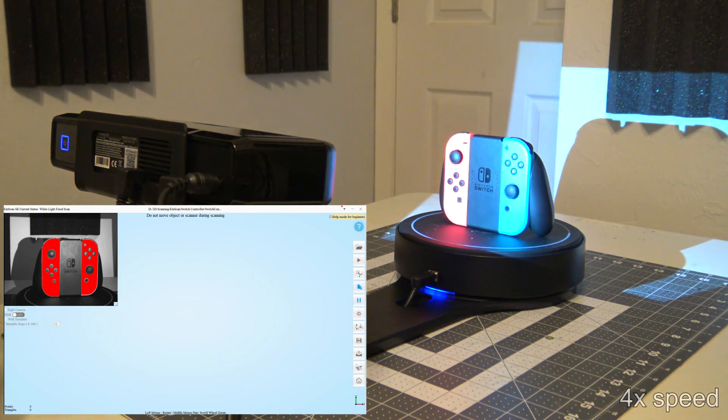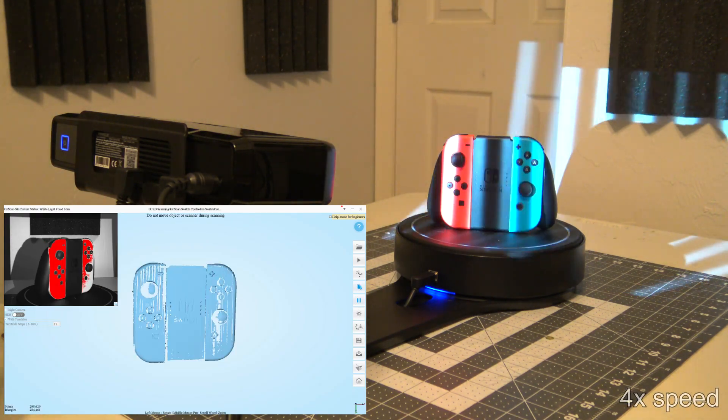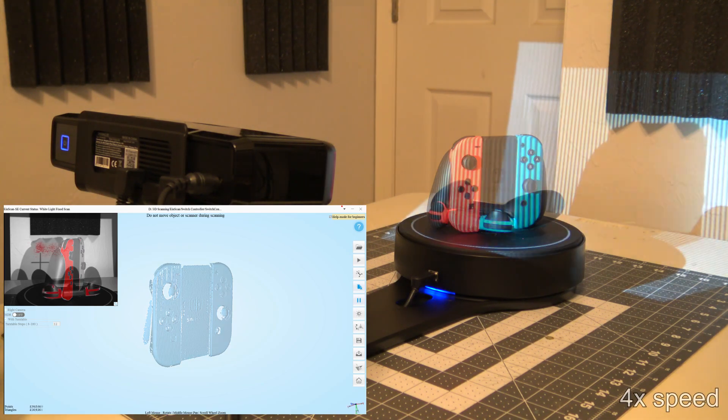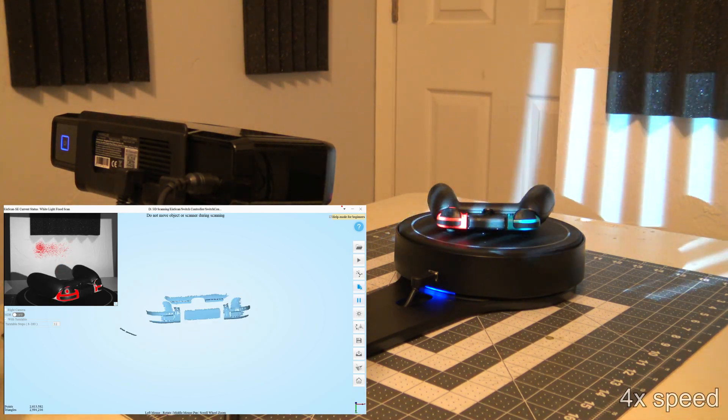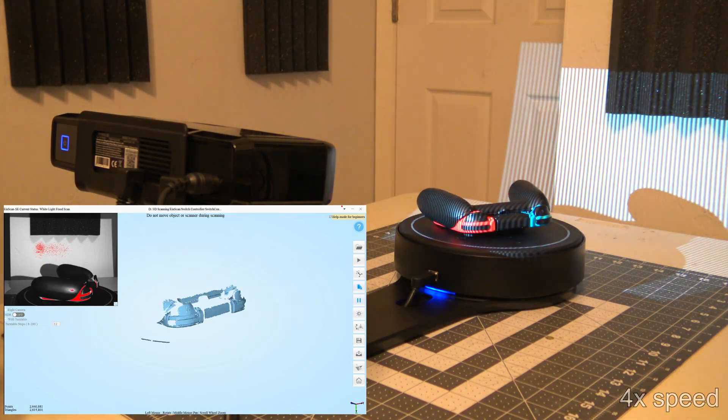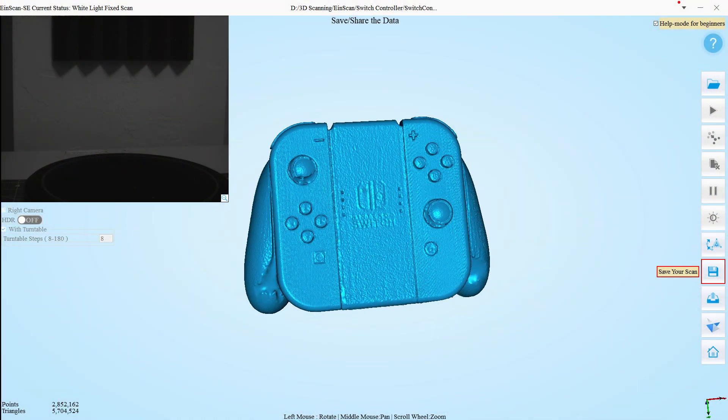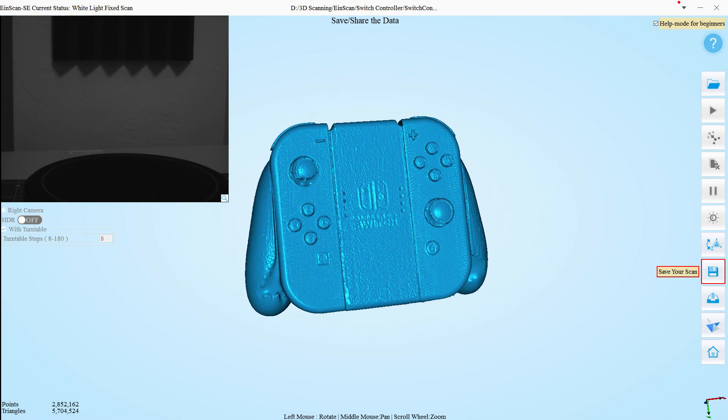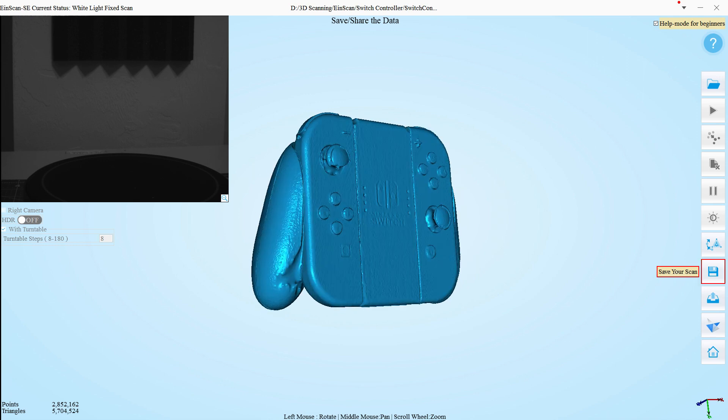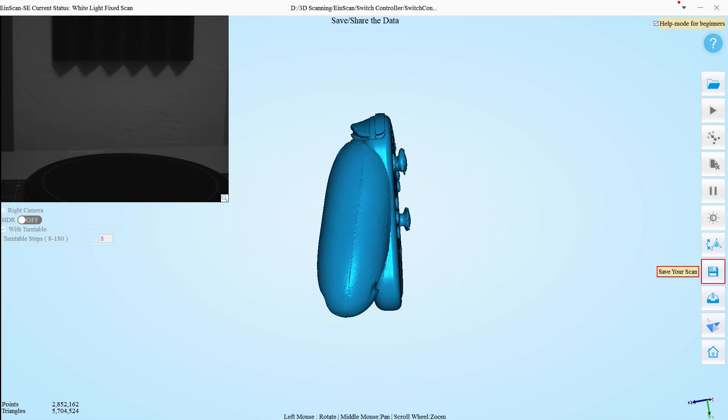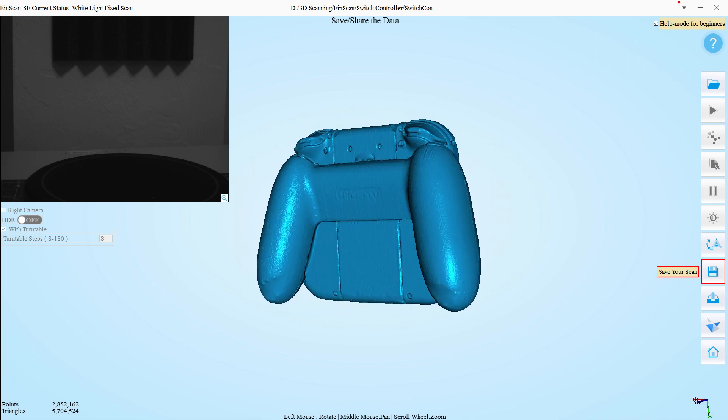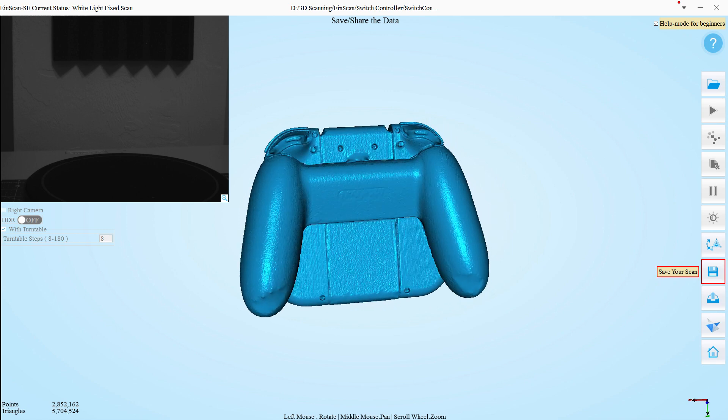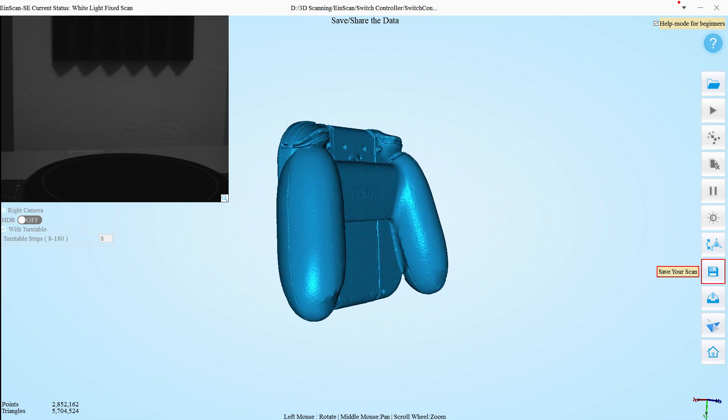First up is a Nintendo Switch controller. I scanned it in 3 different orientations with 12 turntable steps each, which took about 15 minutes in total. The quality is really high. It was able to get the detail of the Switch logo in the center and the definition of the embossed letters of the buttons. It did have trouble with the semi-glossy black plastic of the handles though. It wasn't able to resolve a few parts of that.